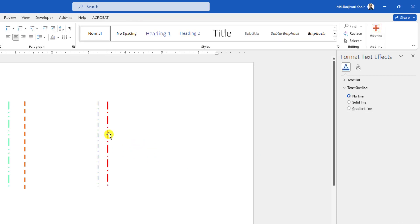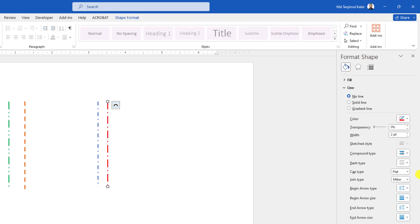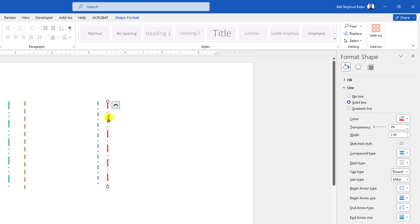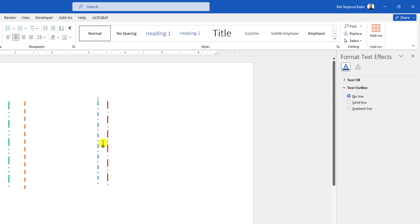And if you want to make it round, just go to cap type and click on round, then it will be more rounded. You may see the difference from here.